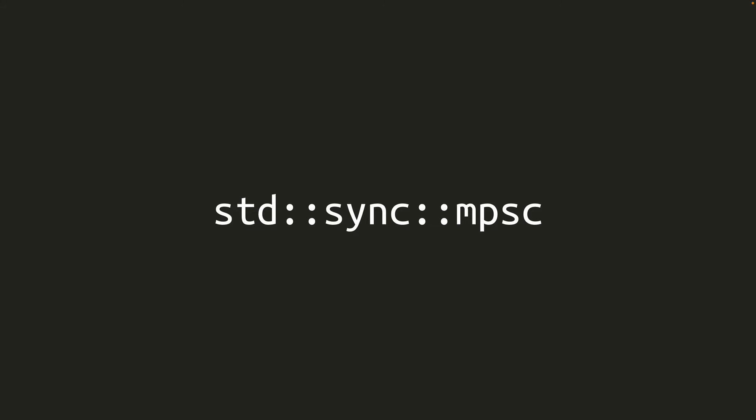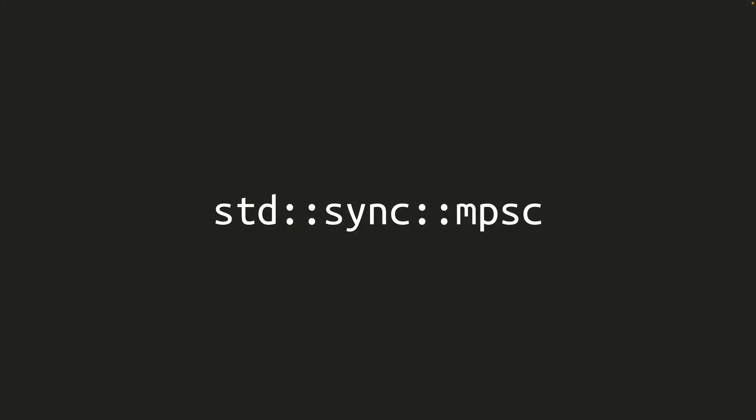However, the folks who wrote MPSC later went on to create CrossBeam, which contains a channel library with a better API, more features, and higher performance. In Rust 1.67, the backend implementation for MPSC was replaced with CrossBeam, though the limited MPSC API remains unchanged due to that backwards compatibility guarantee. So now with MPSC you get the higher performance backend from CrossBeam, but if you want to access all of CrossBeam's features, you'll still need to use the CrossBeam crate itself.